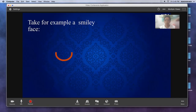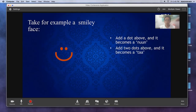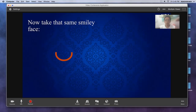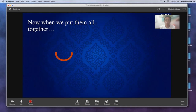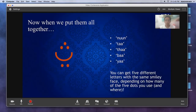To illustrate this, consider a basic smiley face shape. When you put one dot above, that's a Noon. Two dots: Ta. Three dots: Tha. One dot below: Ba. Two dots below: Ya. So from just one little base shape, you get five completely different letters — five different possibilities. You can see why dots are absolutely critical. This changes everything.